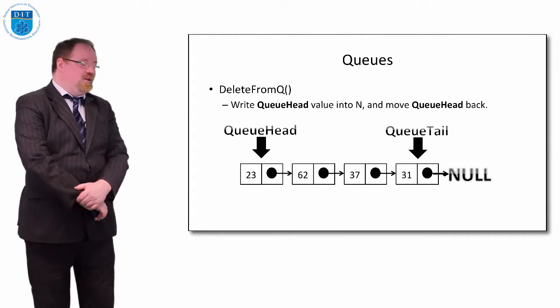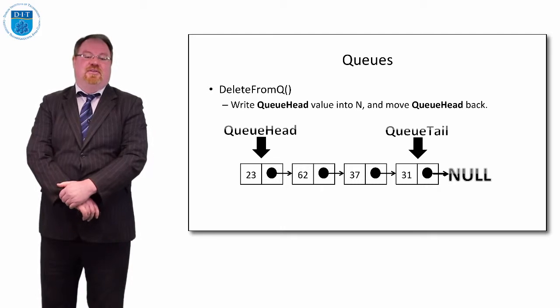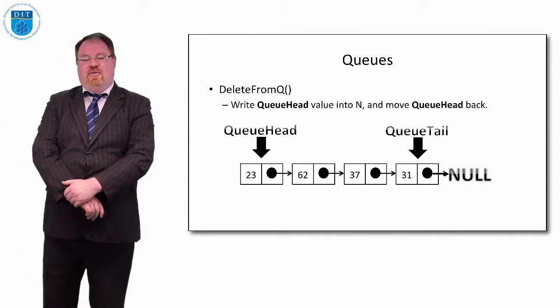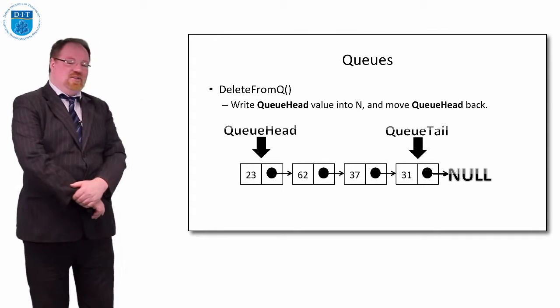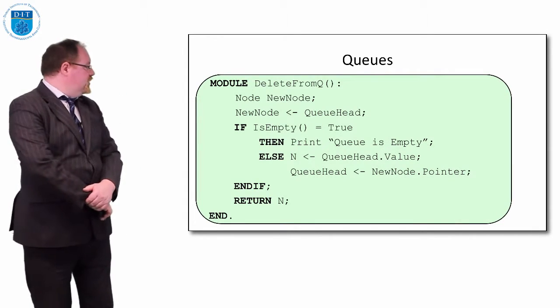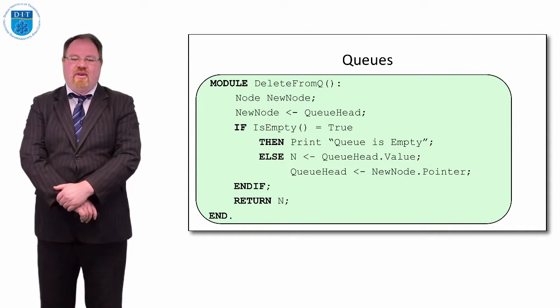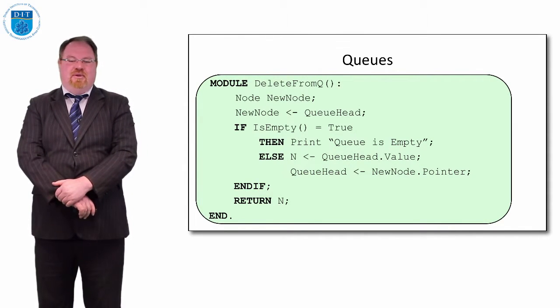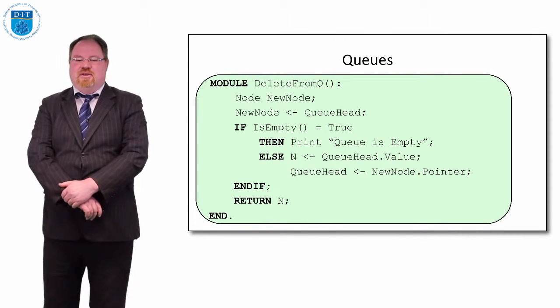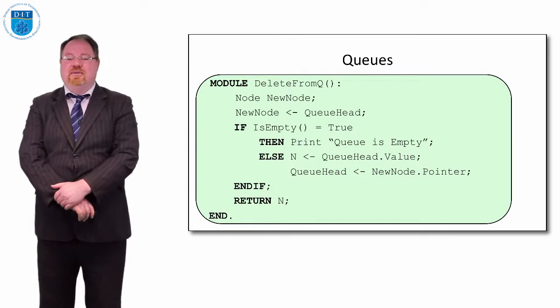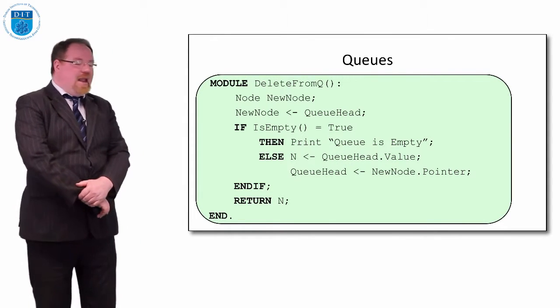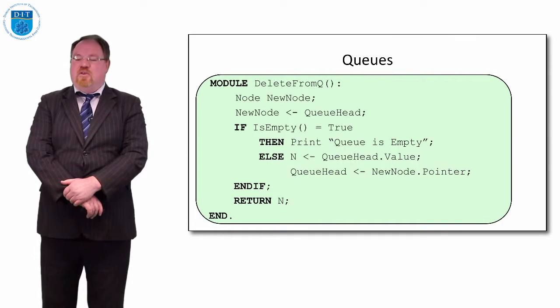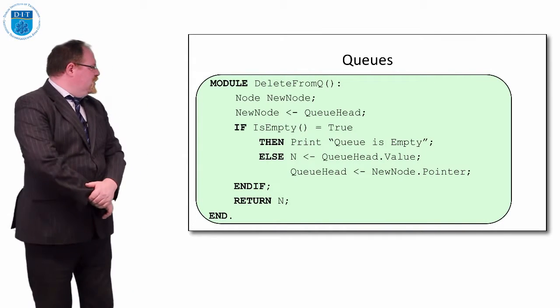How do we delete from the queue? Well, where do we delete from? We delete from the front, so we delete number 23. How do we delete? If we move queue head from 23 to 62, that means 23 has been processed. So let's look at the code. Simply put, if the queue is empty, we return empty. Otherwise we store the head value in n, and we say that queue head now points to the new value that the queue has.